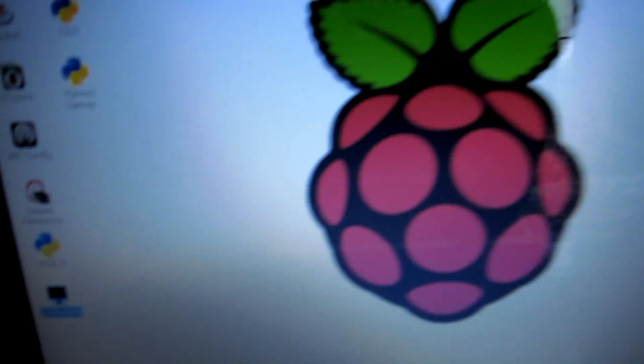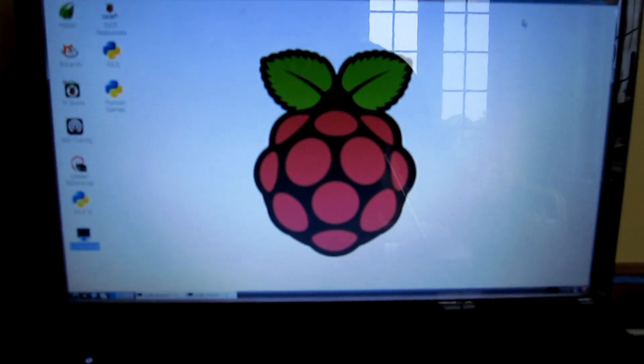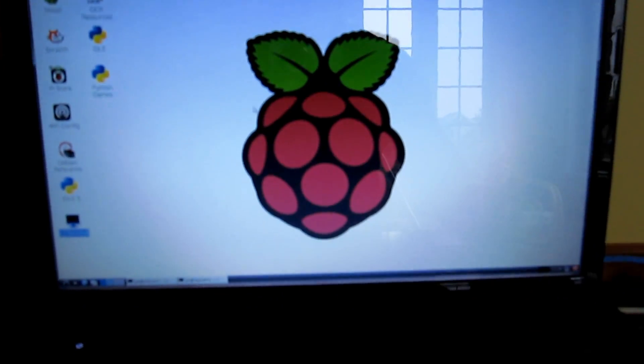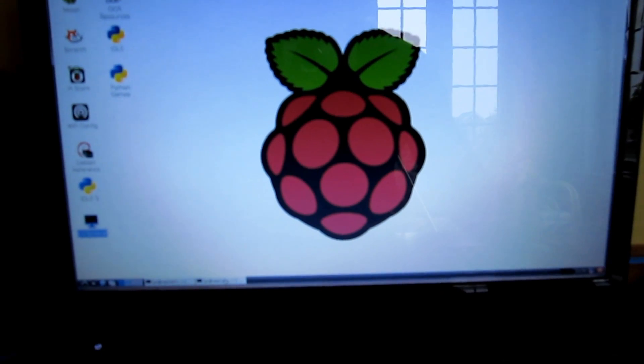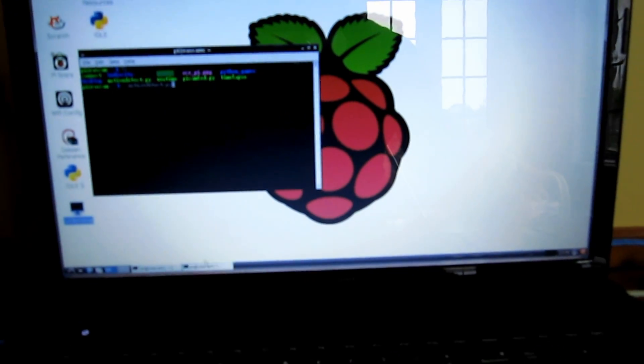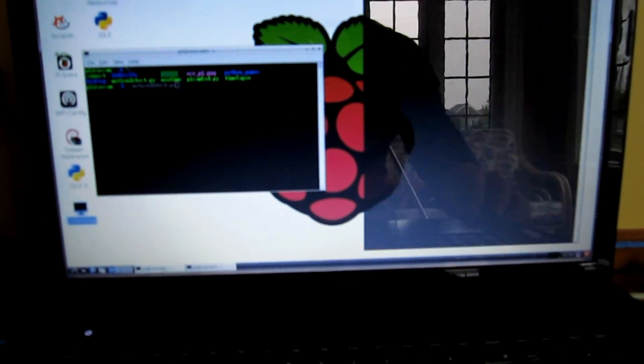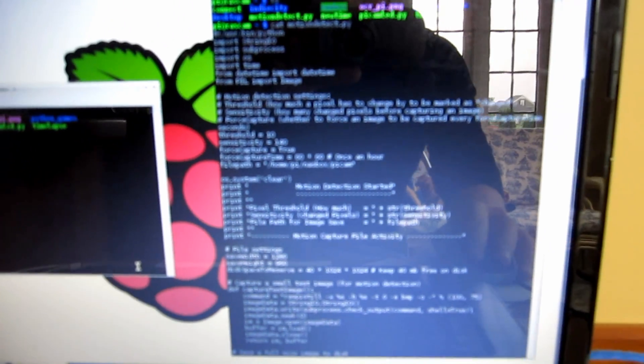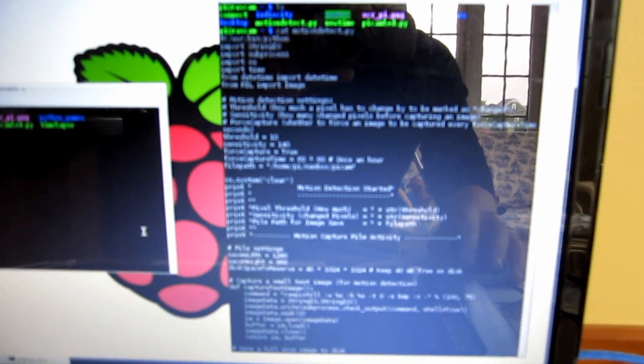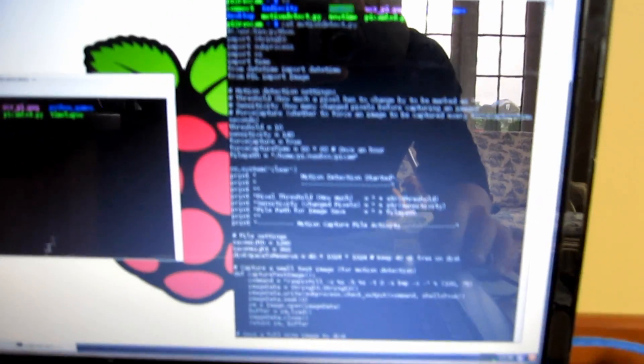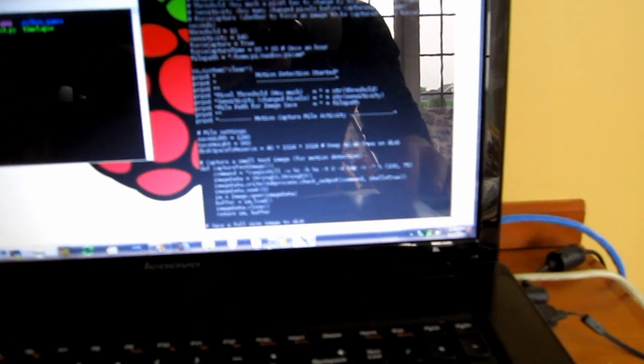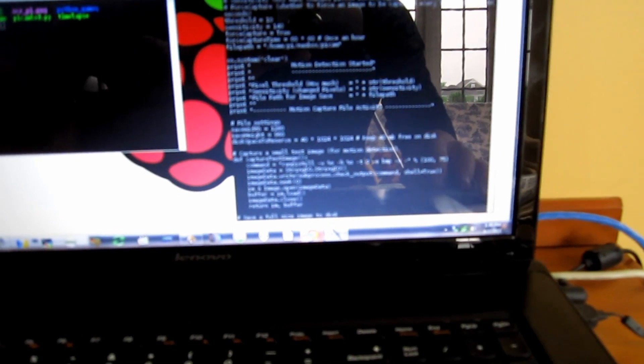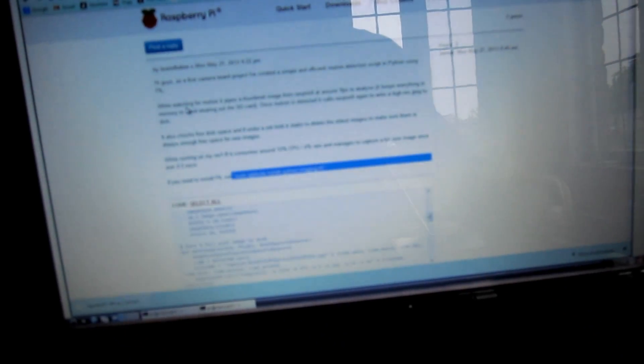One is just time-lapse, a little script. The other one is motion detect, a Python script. Let me pull up the website - his handle was Brain Flakes. He's written a script that I've adapted.